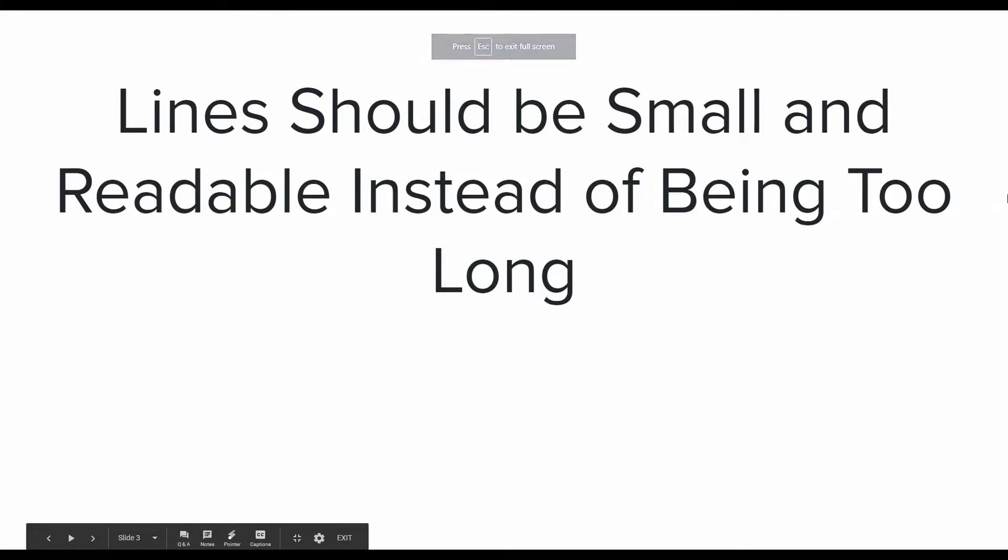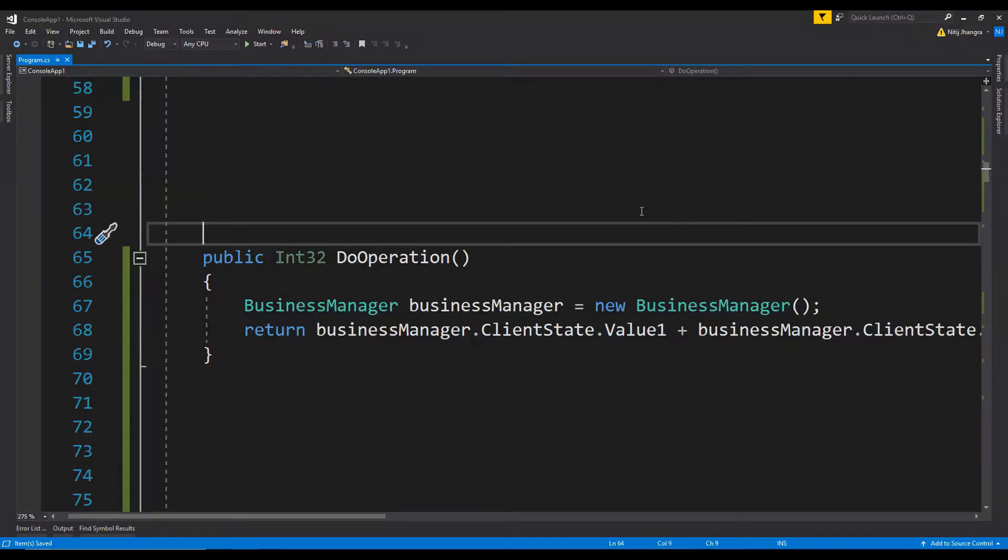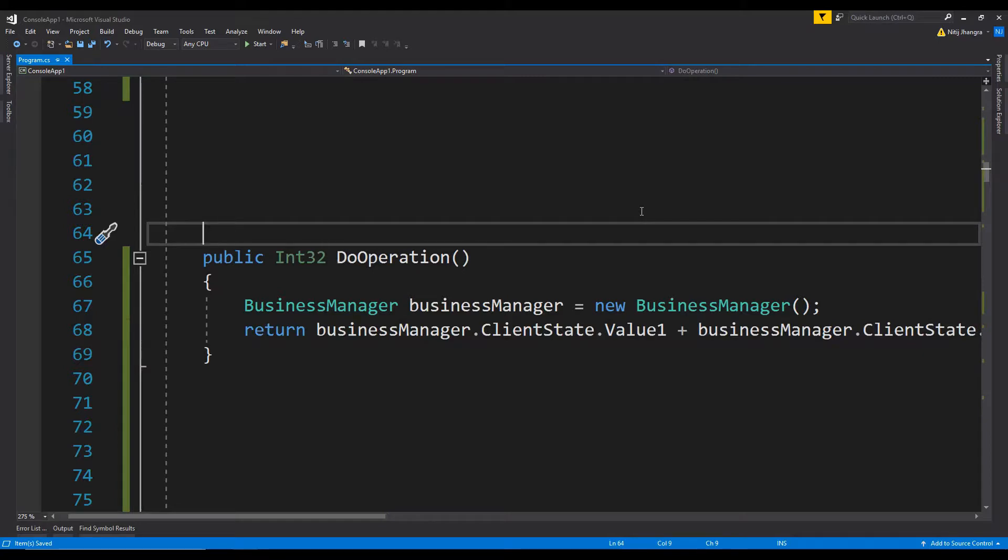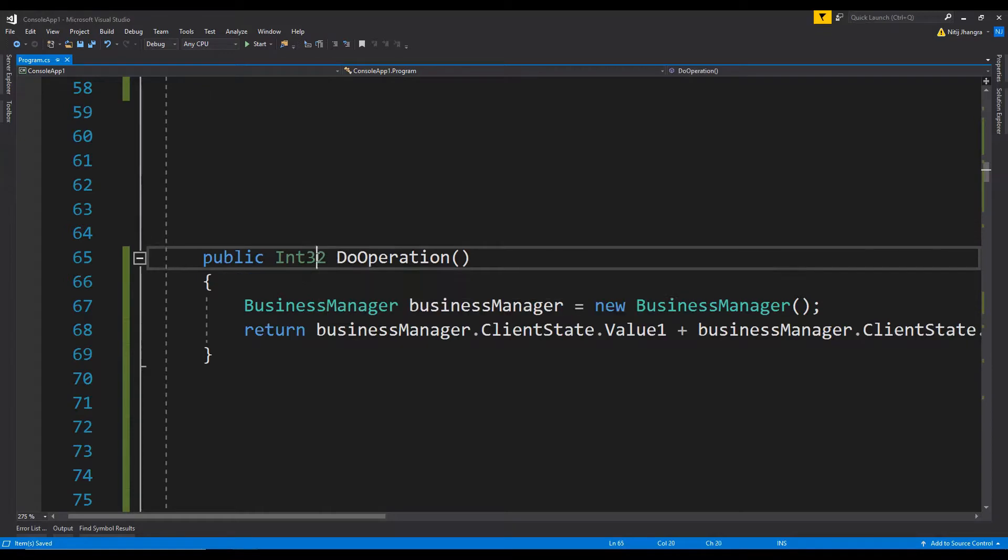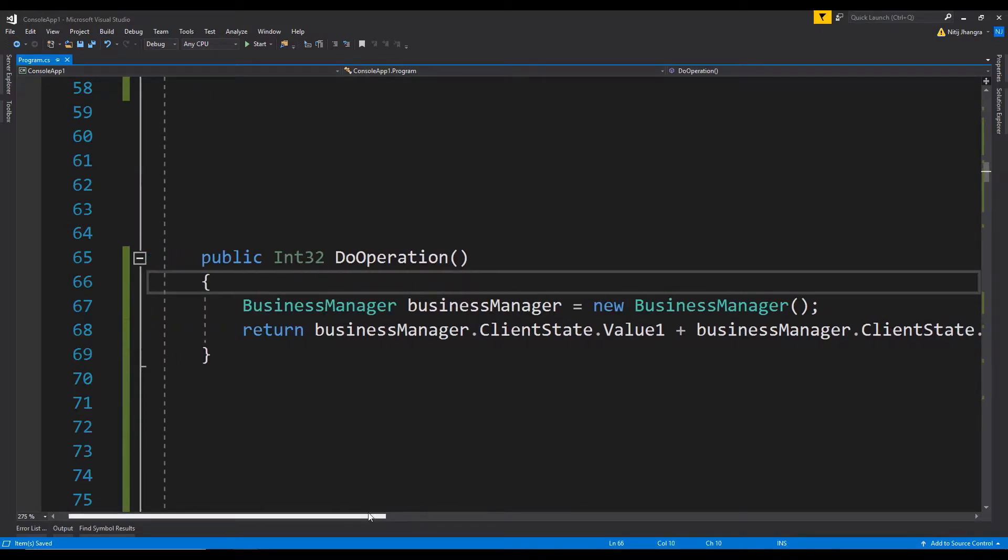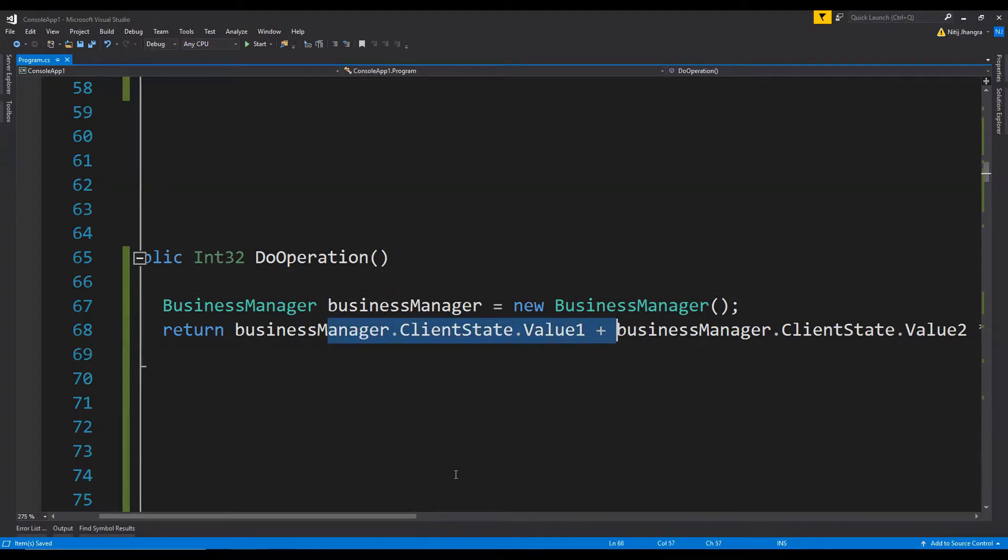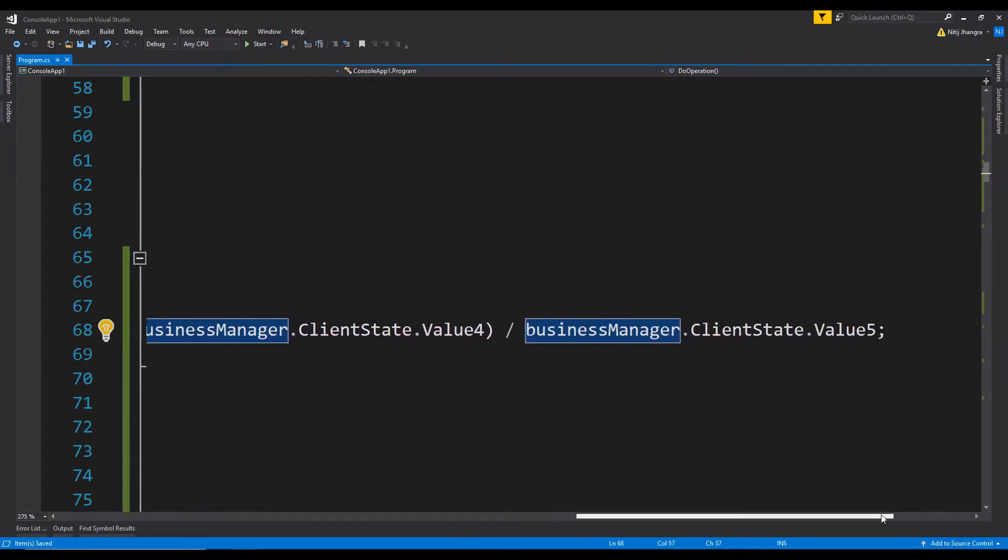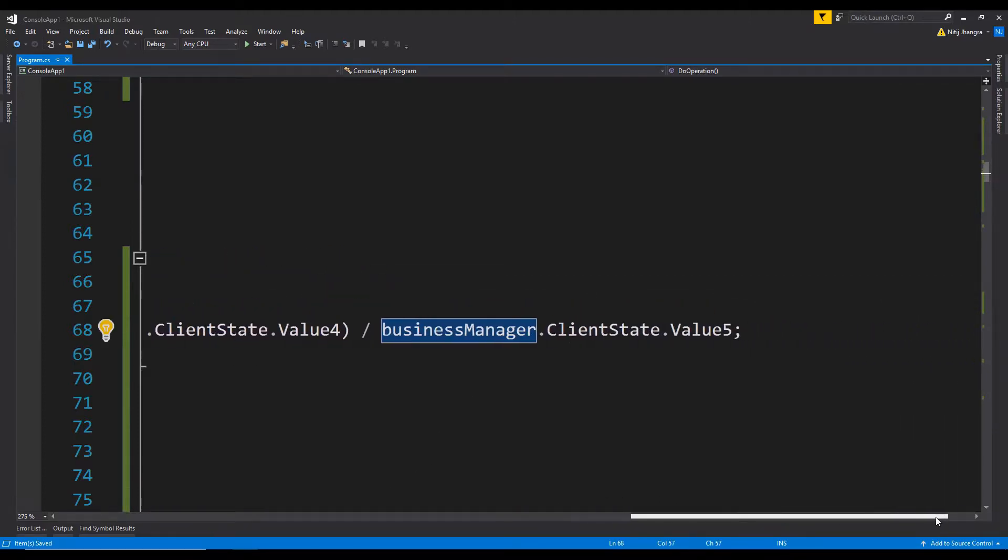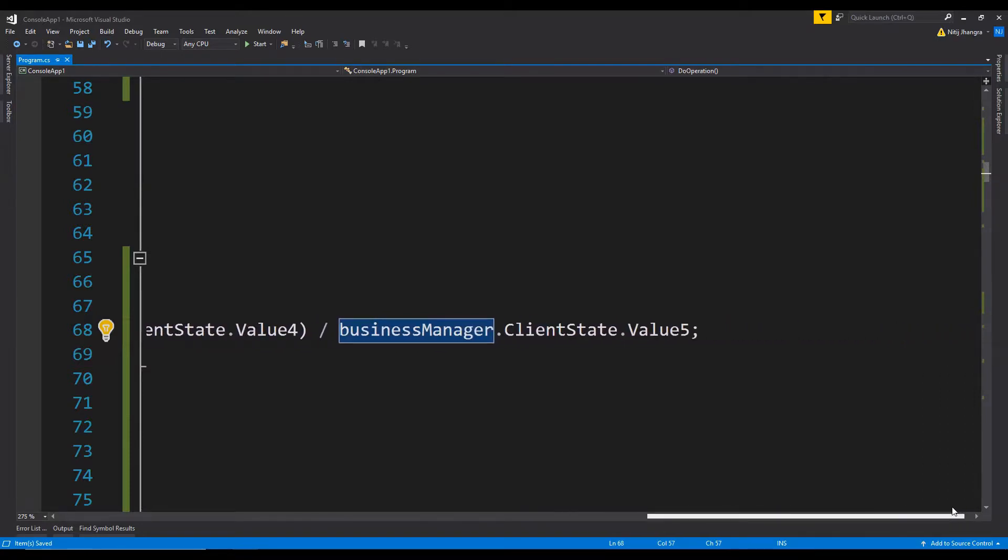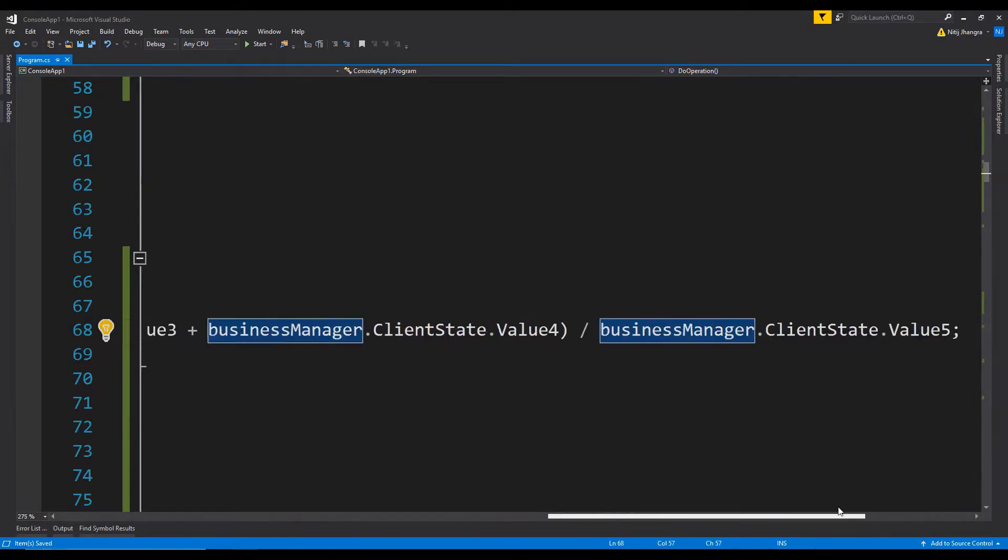The second one is: lines should be small and readable instead of too long. It should be common knowledge by now that we should never write long lines of code because it makes them harder to understand. It's also time-consuming when someone has to scroll horizontally to read the entire line. Here there's a method returning an integer value by adding different values. You can see this line is pretty long, and to see all the properties being added, we have to scroll all the way to the right. There are two possible solutions to rectify this.